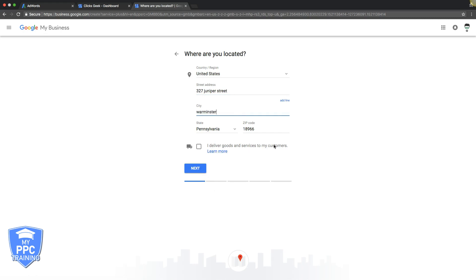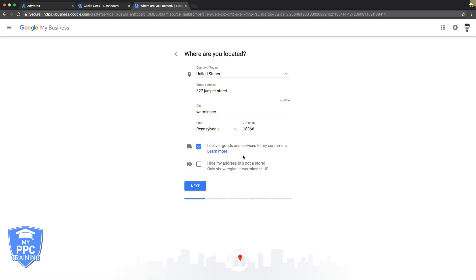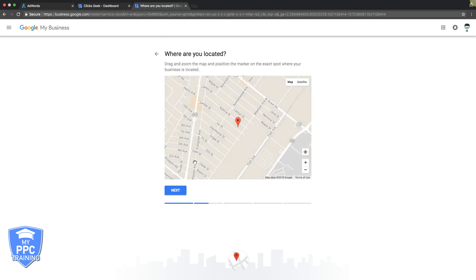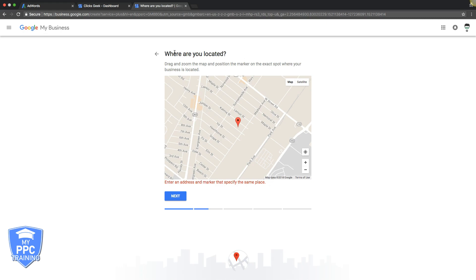Do you deliver goods or services to customers? No, we do services, so we're not going to check that. If you actually mail physical products, you have to check that. Hit next, it's going to show location, enter address, so where is it?